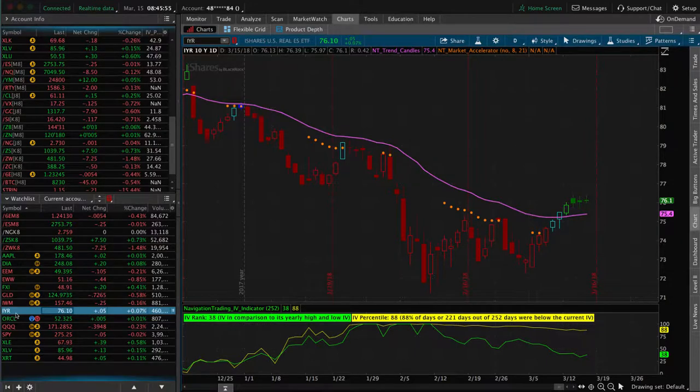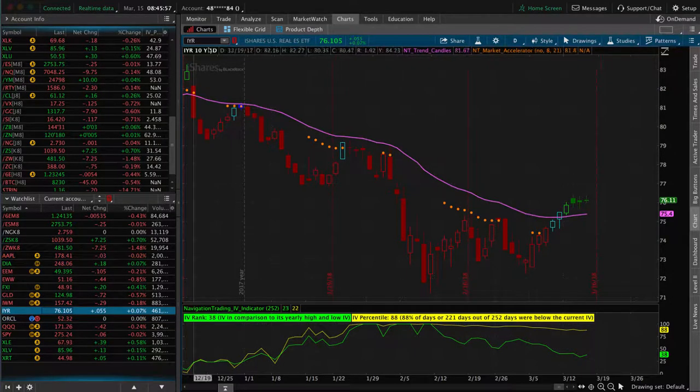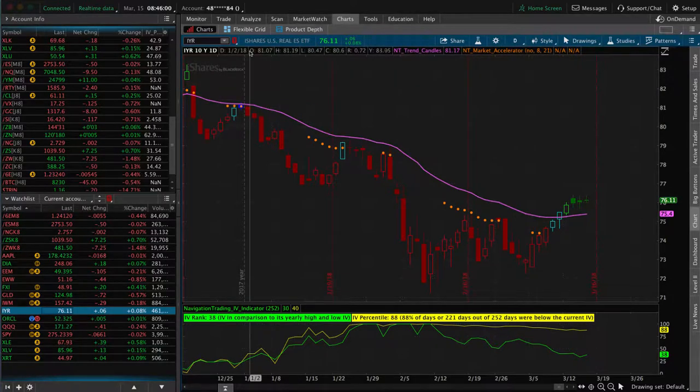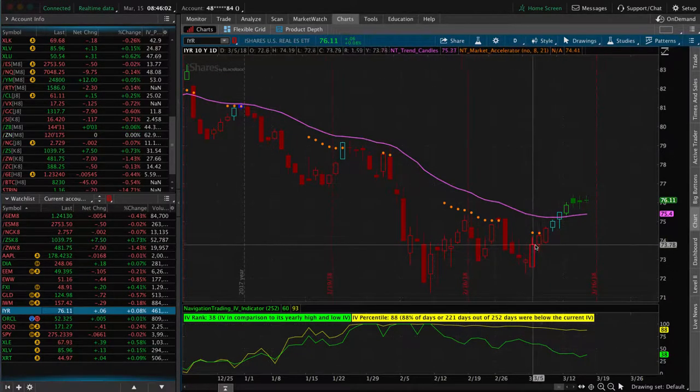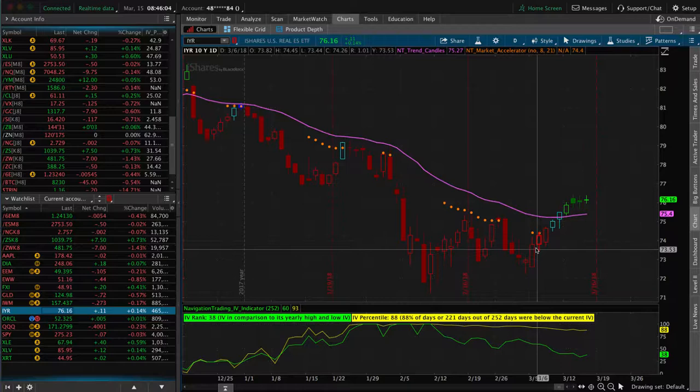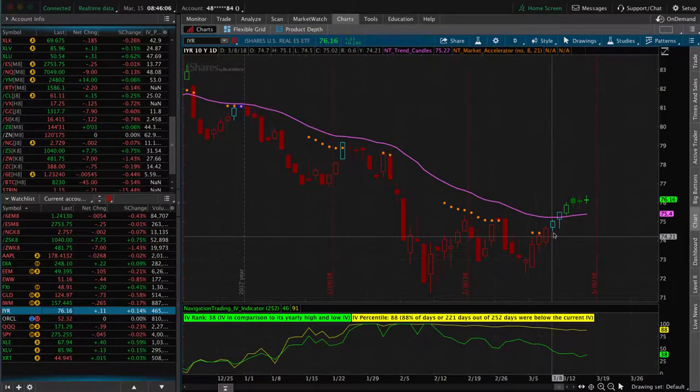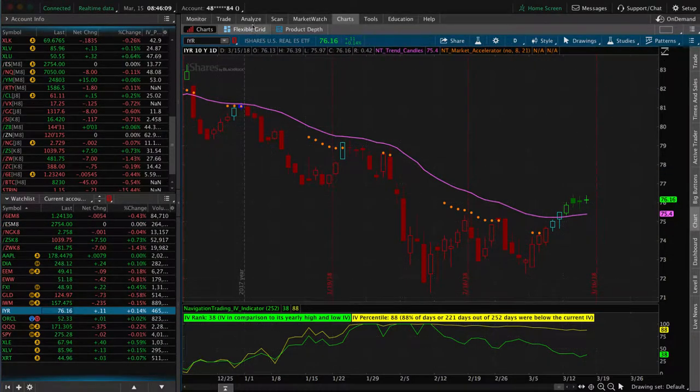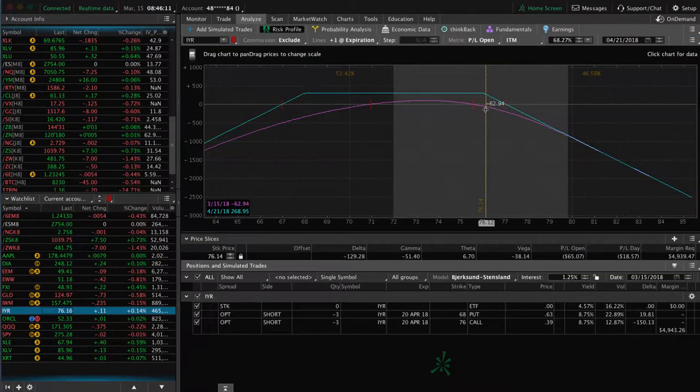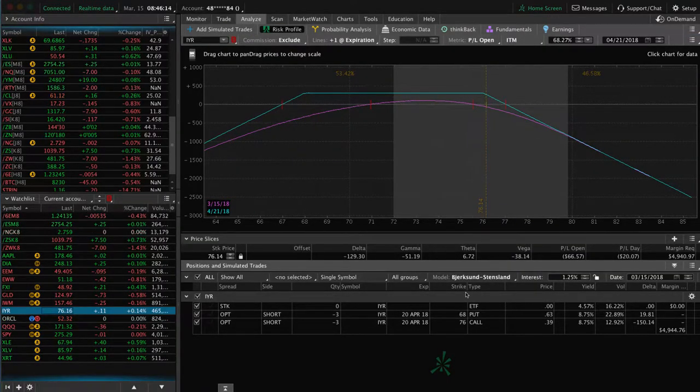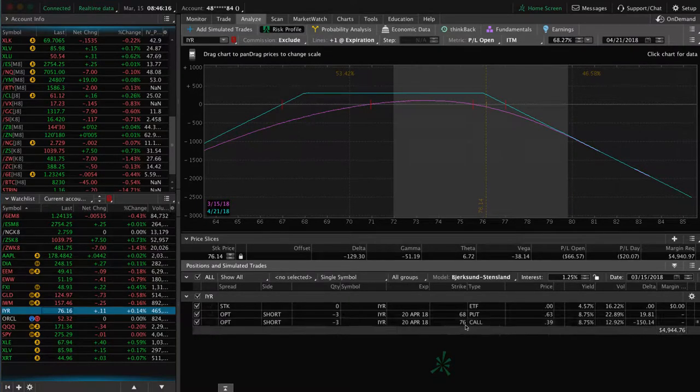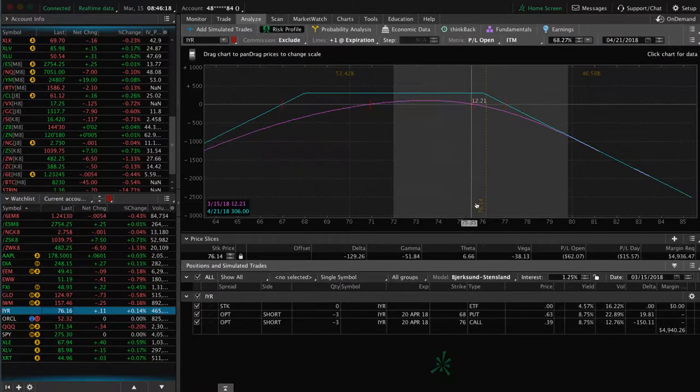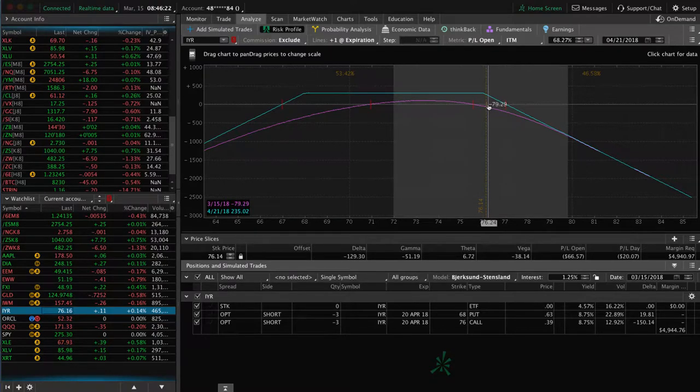We're looking at ticker IYR, which is the real estate ETF. We put this on several days ago, maybe back in here, and we've had a pretty decent size move up. If we take a look at our Analyze tab, you'll see that price is currently breaching our short strike. Our short call is the 76 call, and you can see that price has moved through that and is just kind of hanging out here above it.